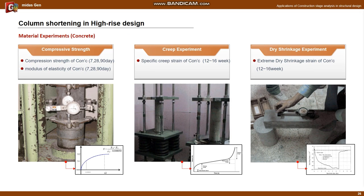The following is how to conduct material experiments. A compressive strength test is performed to obtain the compressive strength and modulus of elasticity for cylinders at 7 days, 28 days, and 90 days of age. In the creep experiment, the specific creep strain curve is obtained from 12 to 16 weeks through experiment. In the drying shrinkage experiment, an extreme shrinkage strain curve of about 12 to 16 weeks is obtained. These values should be reflected in the secondary construction stage analysis.